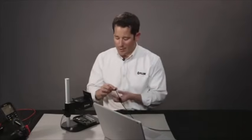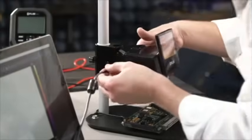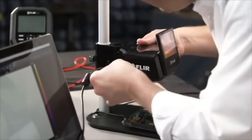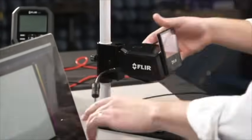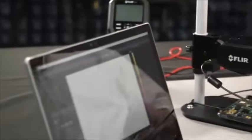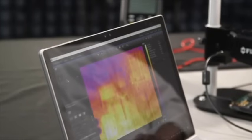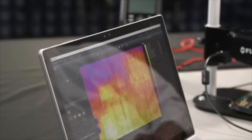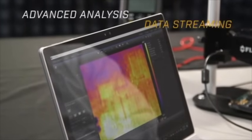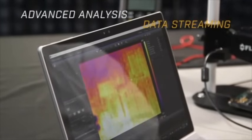If you need to do advanced analysis, like plotting time versus temperature, you can plug your camera in via USB right here on the back of the camera directly into your PC or computer that's loaded with the FLIR Tool Plus software that comes with the camera. Automatically, it connects and produces a live image for advanced analysis and data streaming.